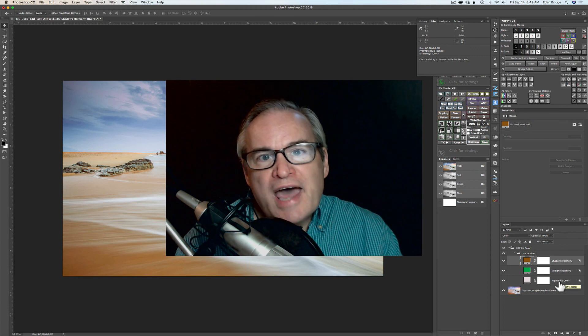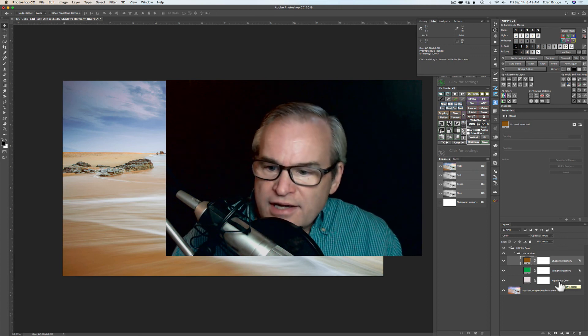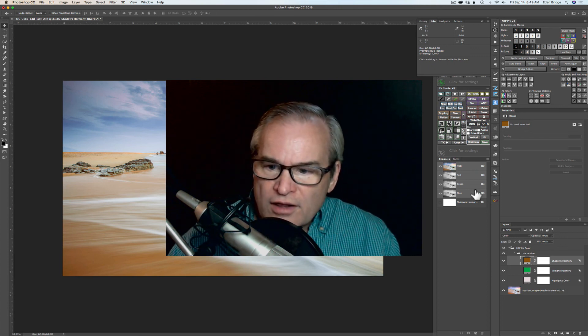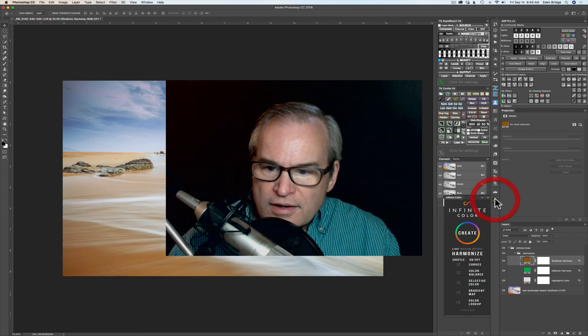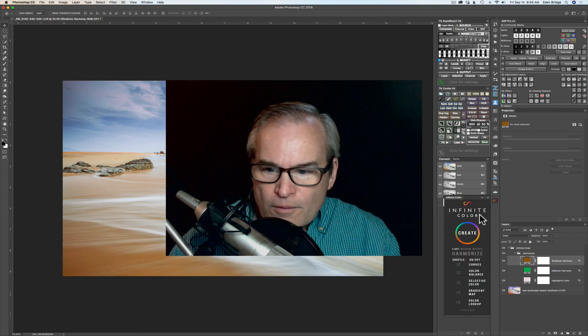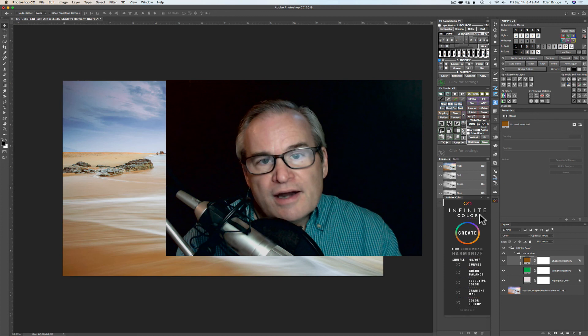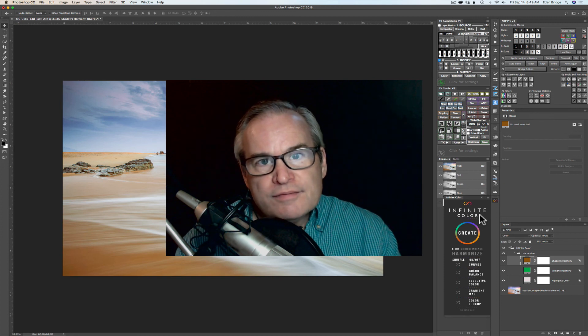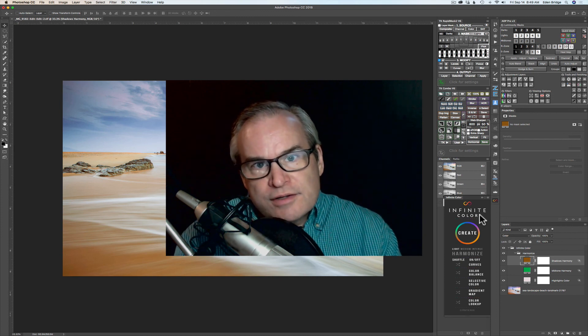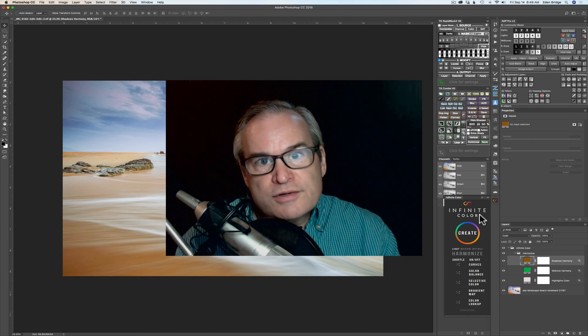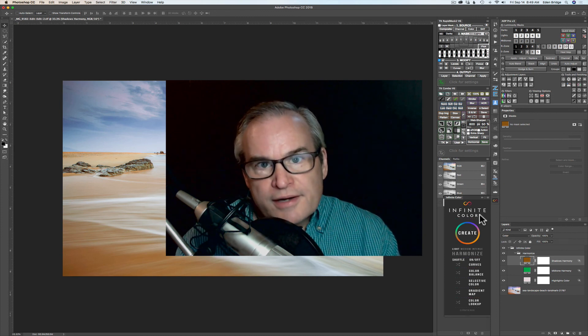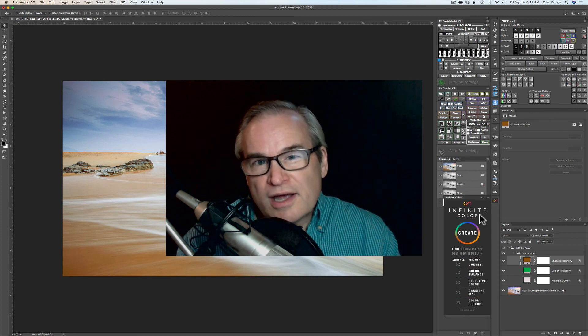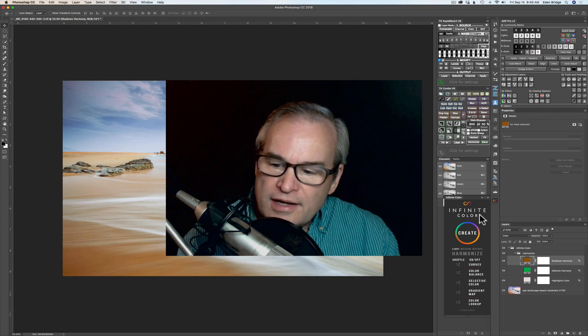Well there it is guys. That is the infinite color panel. And again I'll have links in the description below in case you want to get it. It's really nice. I love it. And thanks for joining me today.